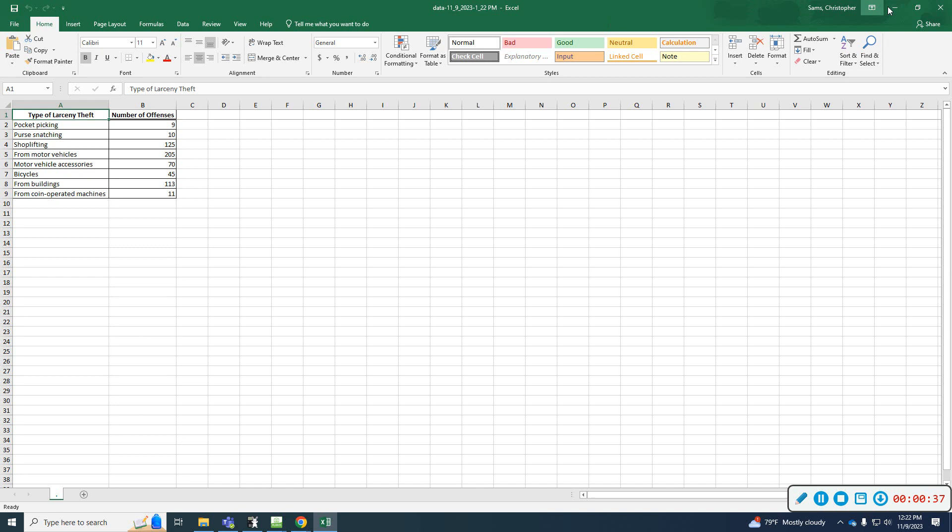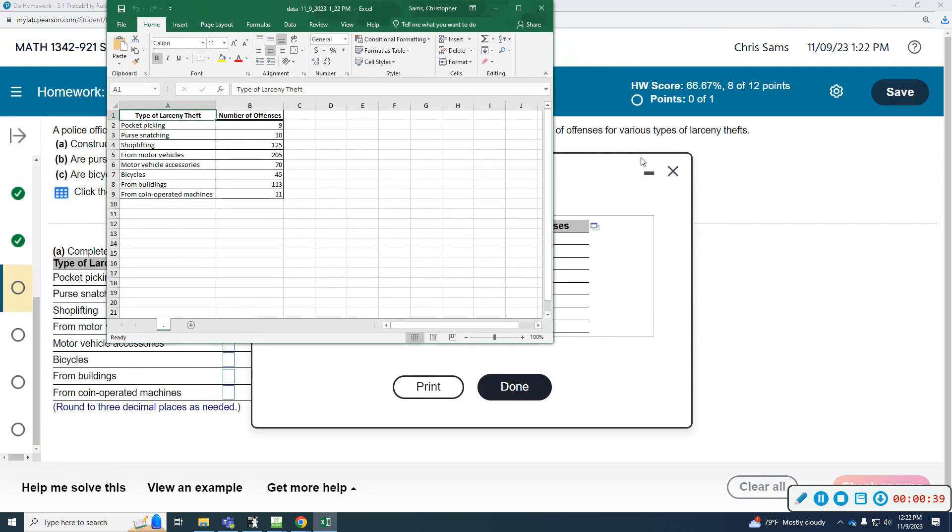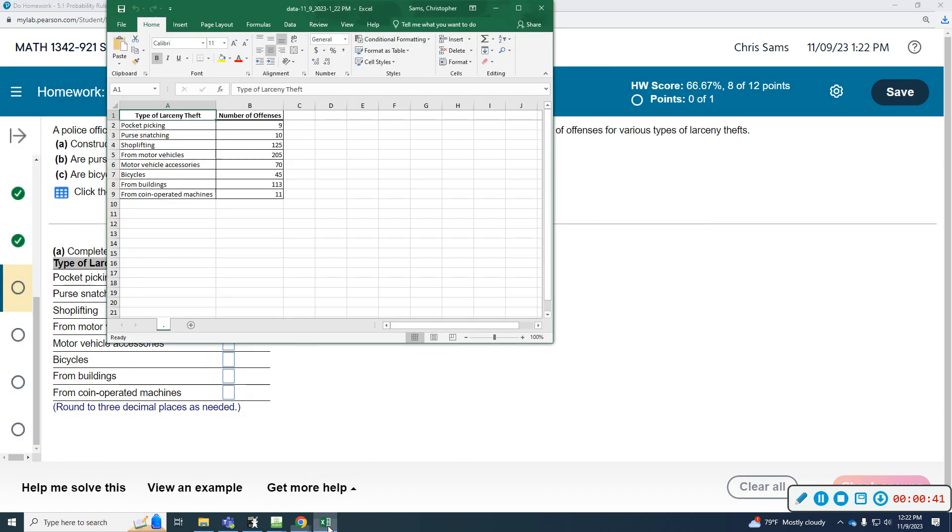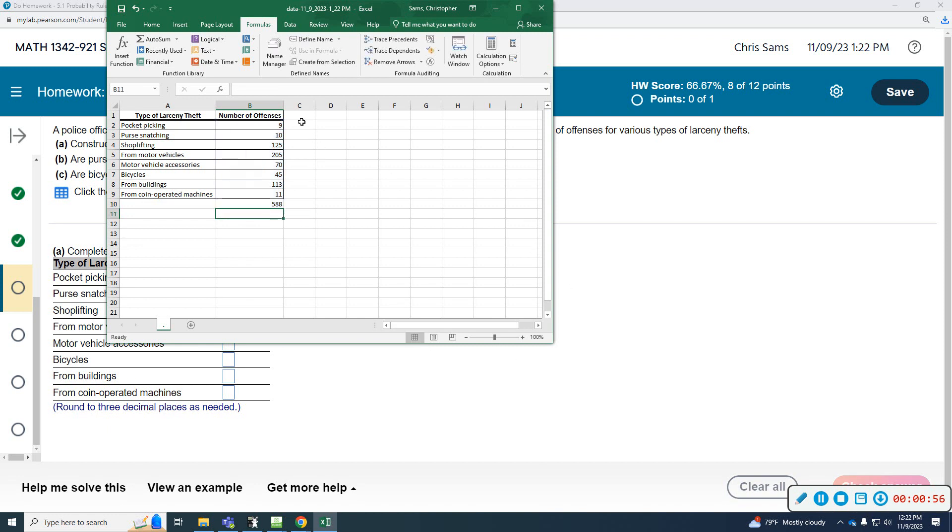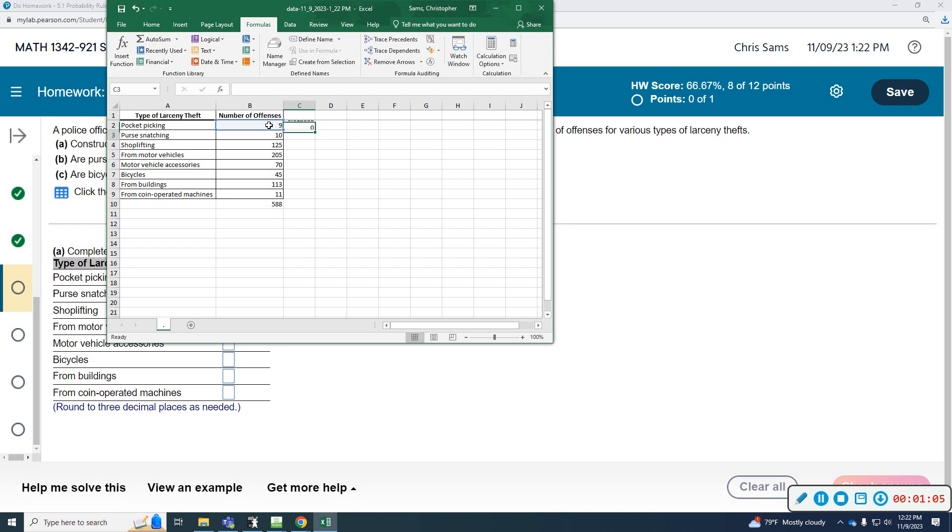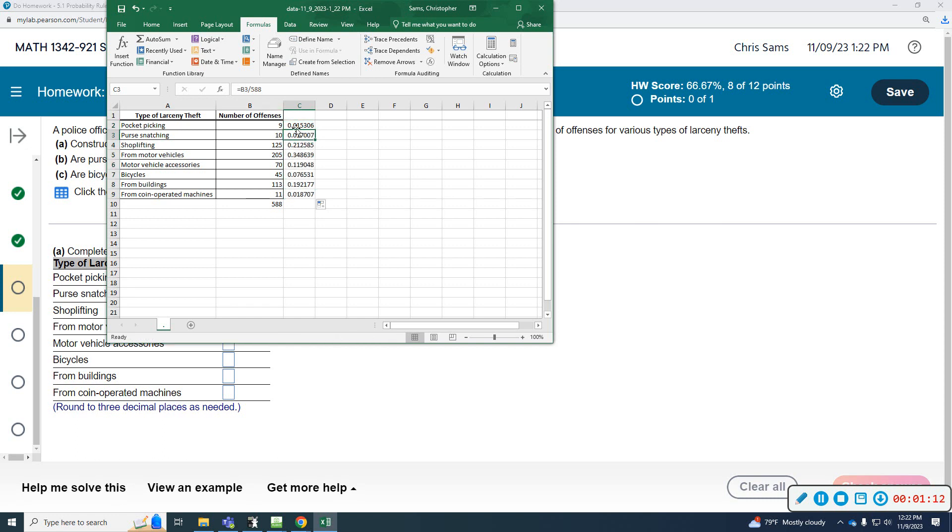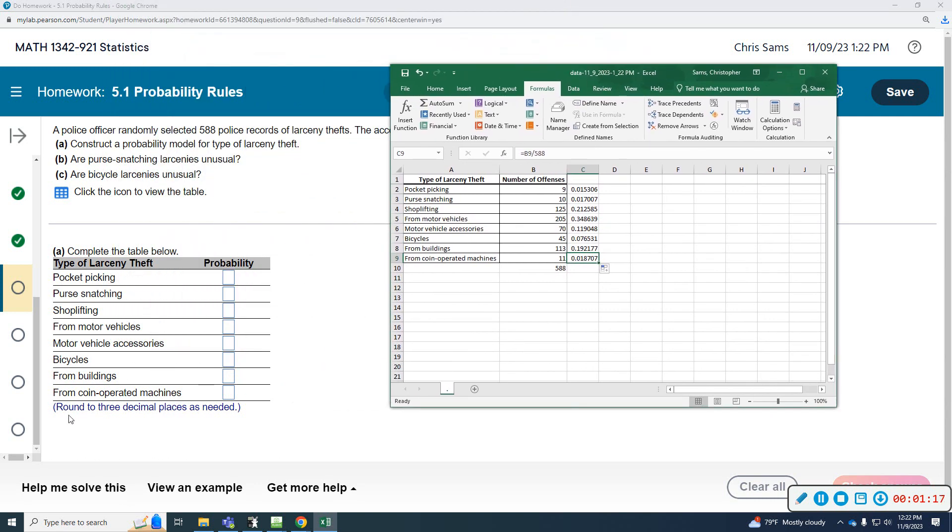We're already told that there was a total of 588. However, within Excel, we can tell it to do a sum just to confirm. Hit enter—588. So what I'm going to do is tell it to equal this number divided by 588, and then click and drag this all the way down. It's dividing them all by 588, so I have all my decimal values now. We're going to round to three decimal places.